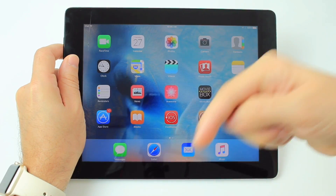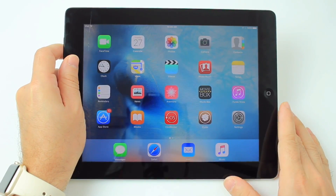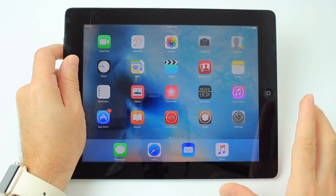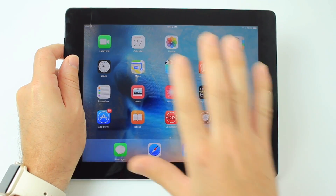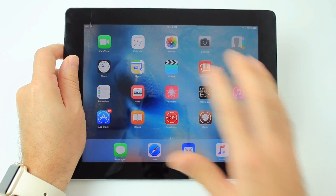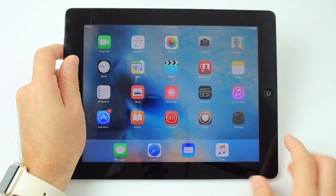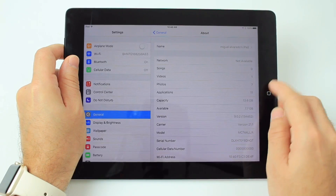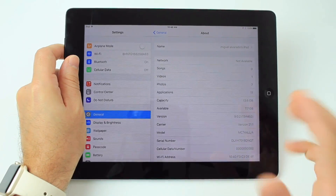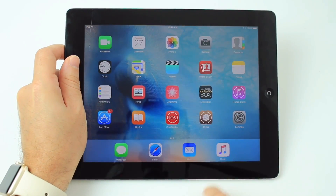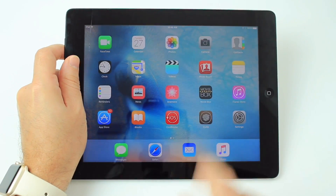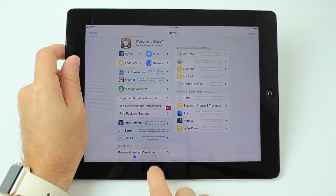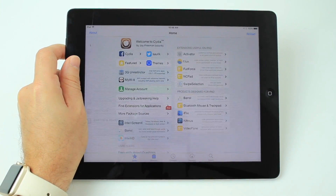Not all 32-bit devices are compatible, but the list is going to be down below and you must be jailbroken. This is my third generation iPad. It is running iOS 9.0.2 and it is jailbroken of course — there is Cydia. The first thing you want to do is launch Cydia and tap into the sources tab.